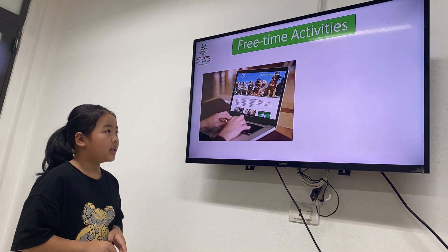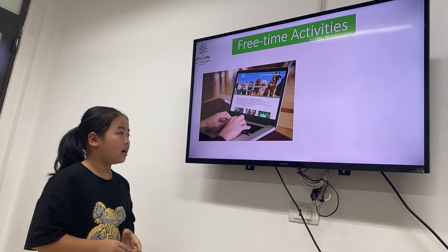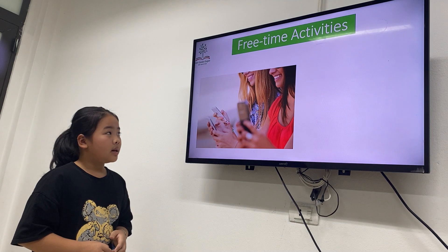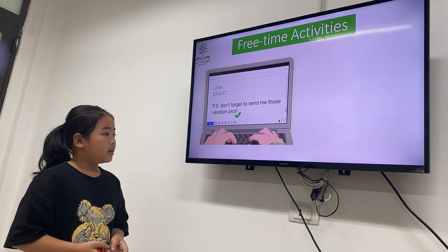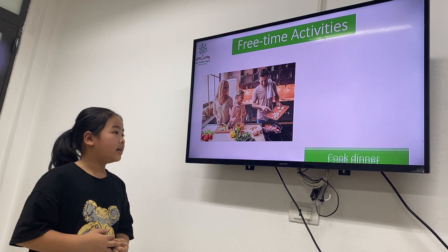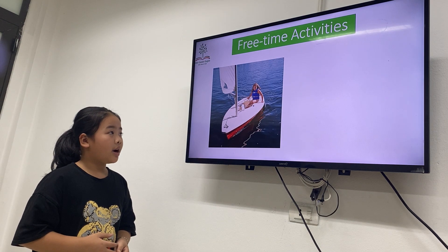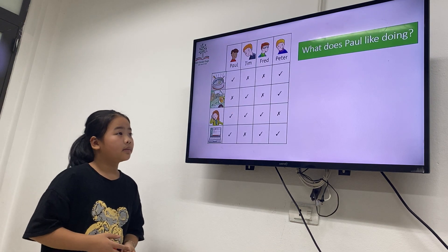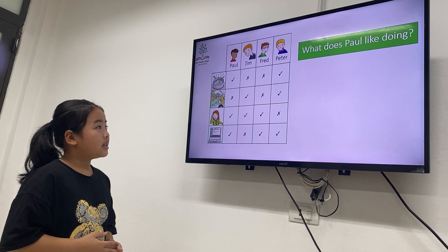Look at a website. Very good — look at a website on the internet. That's okay. Email my friend — that's one. What's the car? Next one — sail a boat. Very good. Now look at the picture and tell me: what does Paul like doing?